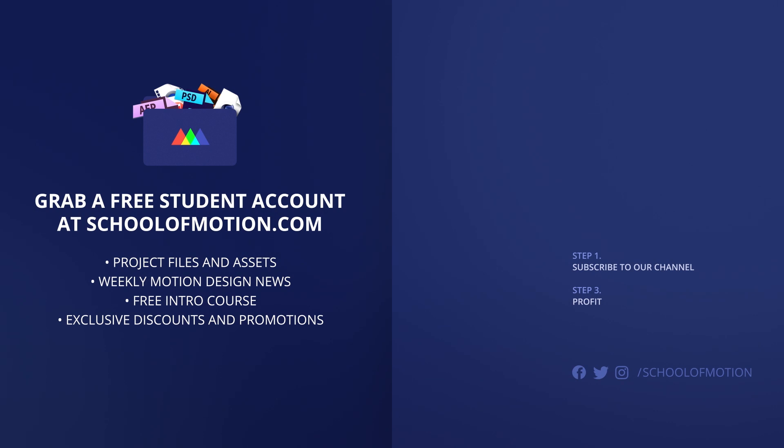For more motion design tutorials, visit schoolofmotion.com and click the Tutorials tab. If you're ready to catapult your career, check out the Courses page and you'll find exciting courses taught by world-class motion designers. Thanks for watching, we'll see you next time.